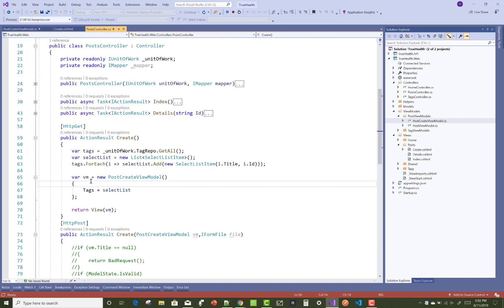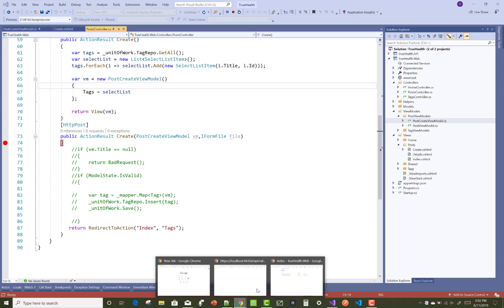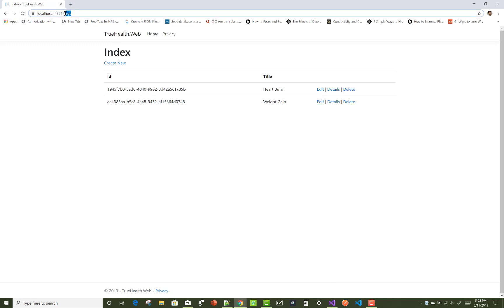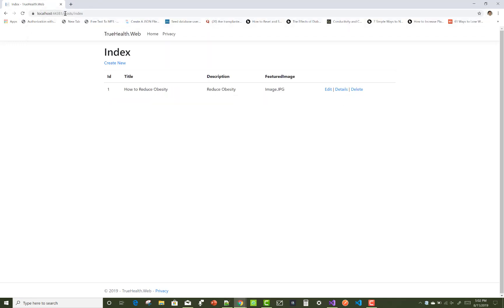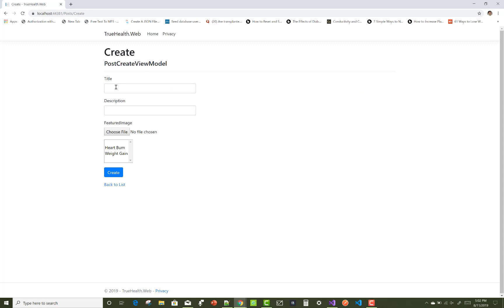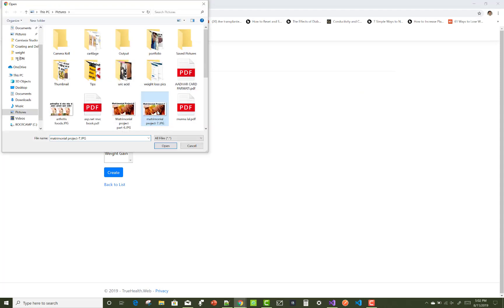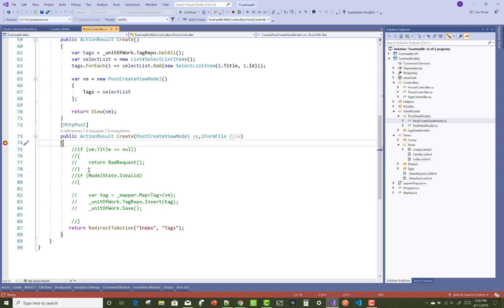You can also use IFormFile in the post view model, post create view model, instead of a separate IFormFile. This is the optimization of the code - how to create a view model and how to use multiple select options in the select list.